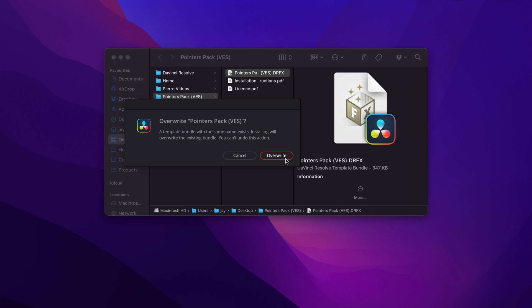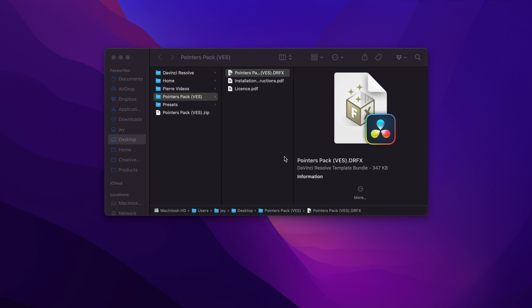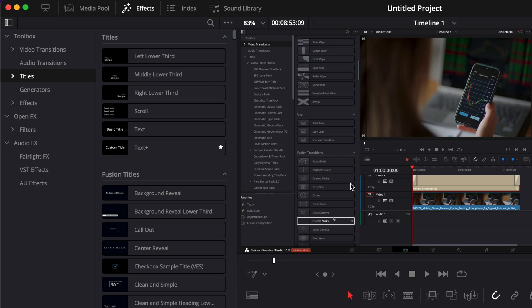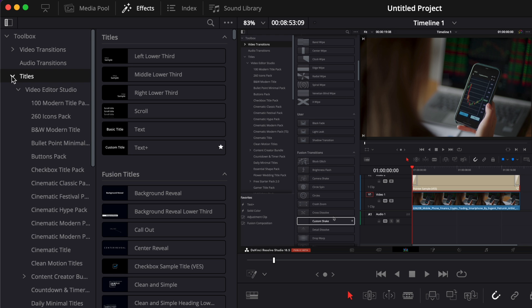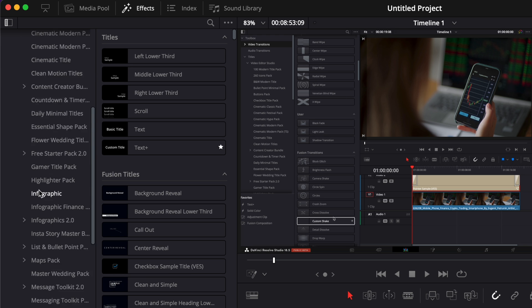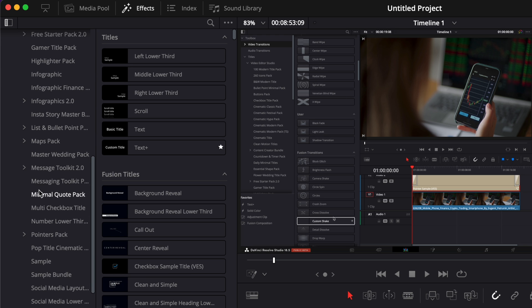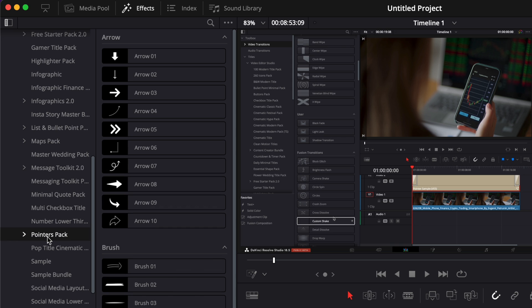Right now, I already have the pack installed, so I'm just going to overwrite it. Then once you have it installed, you can go over to effects, titles, Video2Studio, and then you can just scroll down all the way down here to pointer pack.